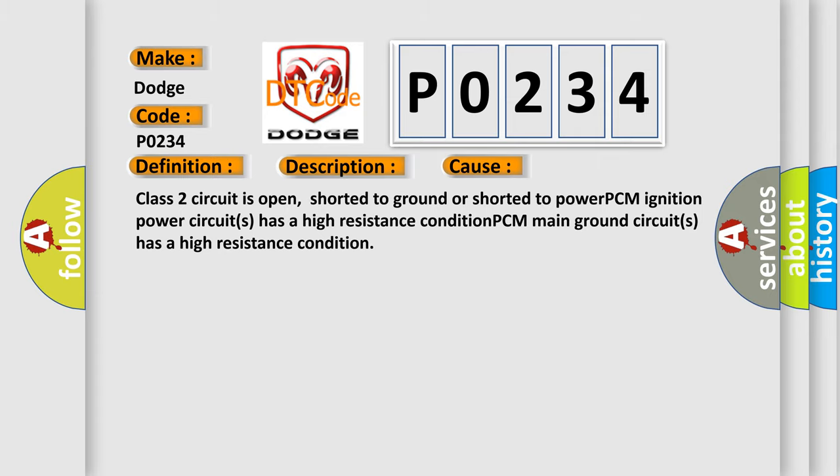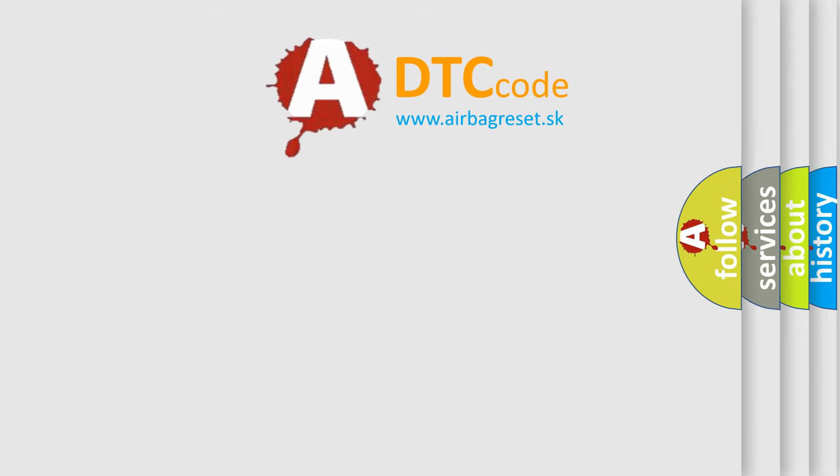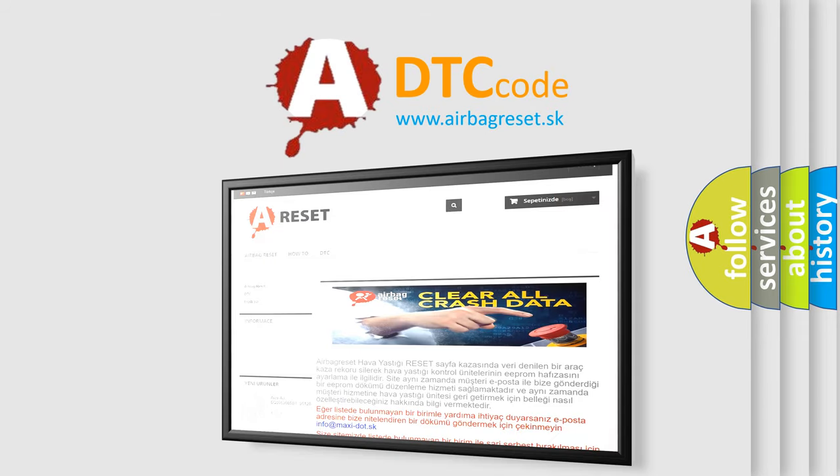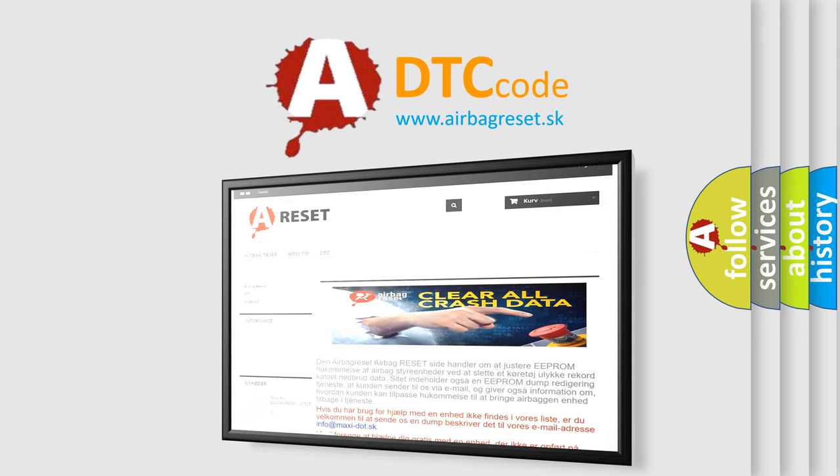The Airbag Reset website aims to provide information in 52 languages. Thank you for your attention and stay tuned for the next video.